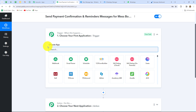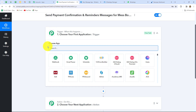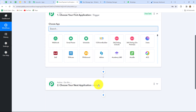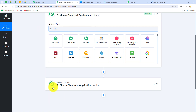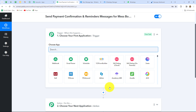Our objective is that whenever we receive a payment from Razorpay, we want to send a payment confirmation to the customer. So we take Razorpay in our Trigger and WhatsApp Cloud API in our Action to send WhatsApp template messages. The action follows the trigger's command — when the payment is received on Razorpay, the message is sent to the customer; otherwise not. Now let's start creating the workflow step by step.